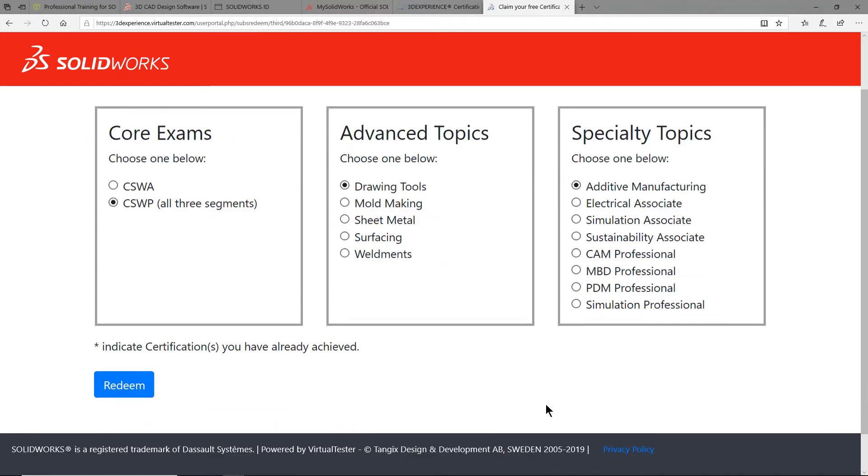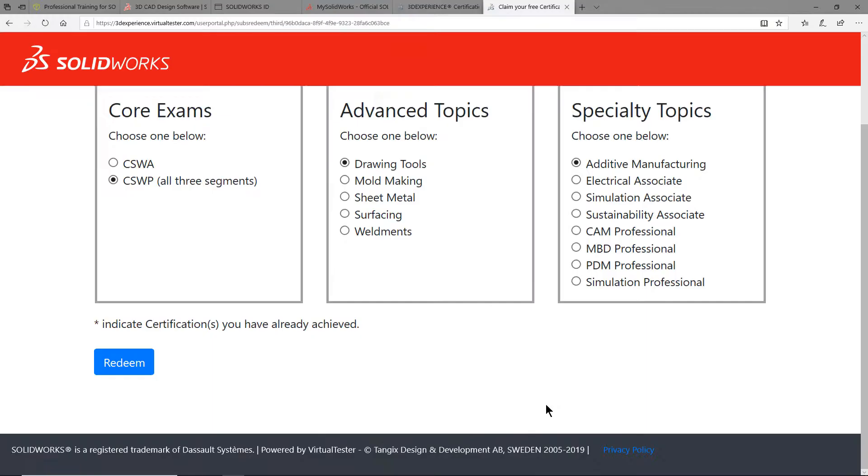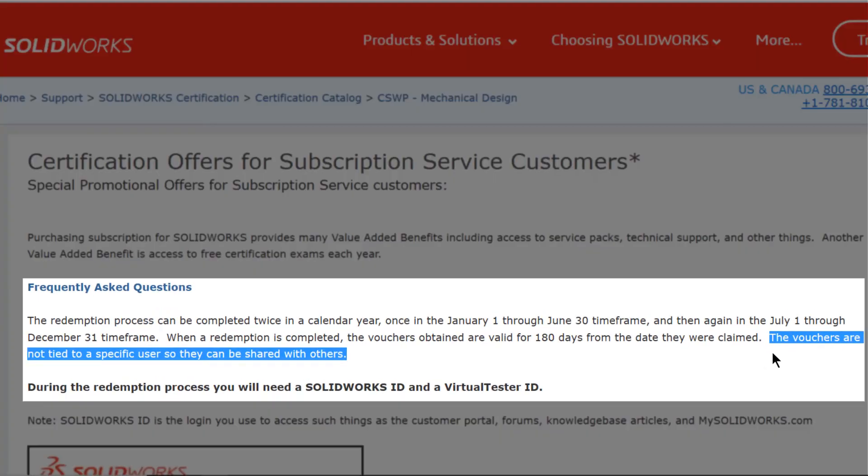Please note that you could request exam vouchers for certifications that you may have already earned. These will show up with an asterisk next to them. The main reason that you might do this is so that you could share that voucher code with someone else of whom you wish to encourage to get certified.